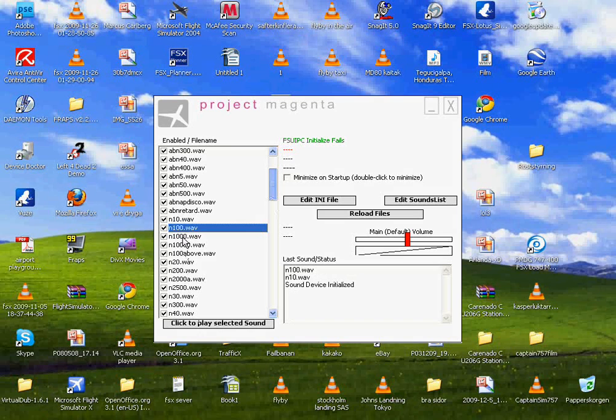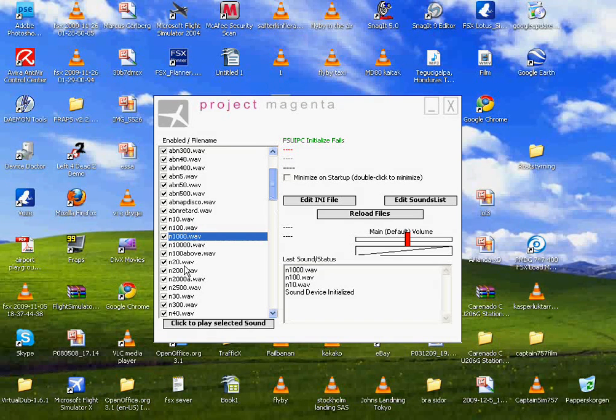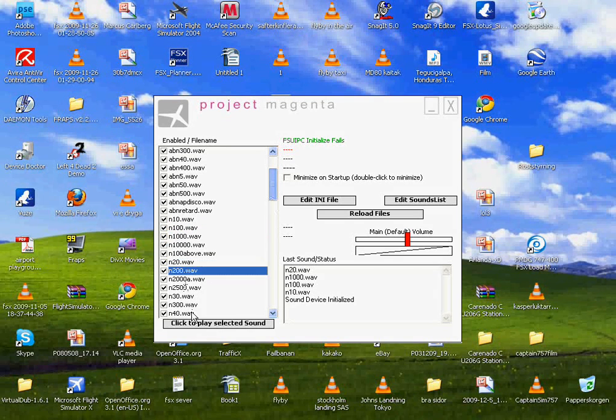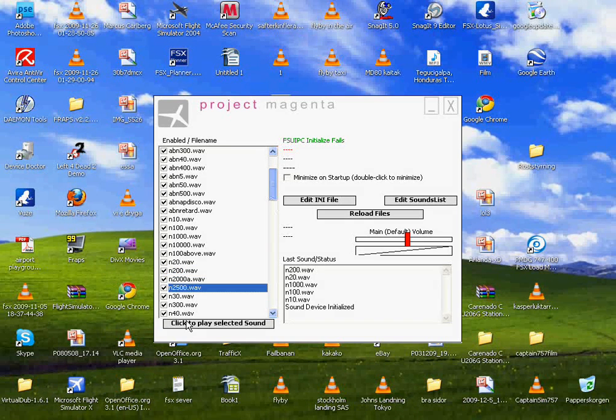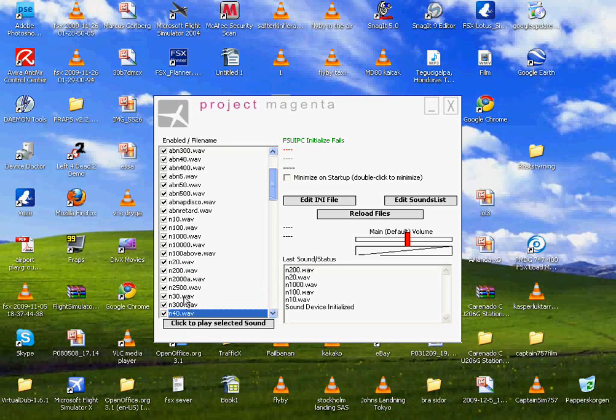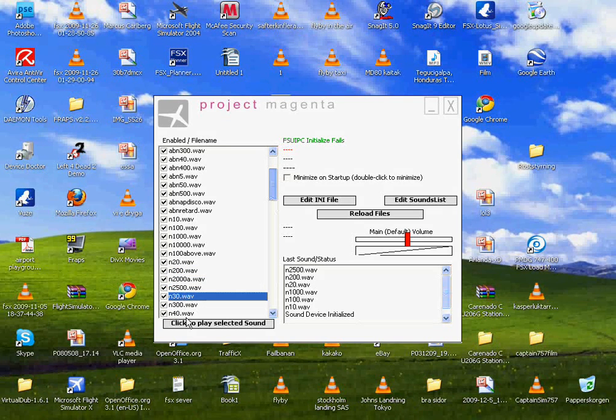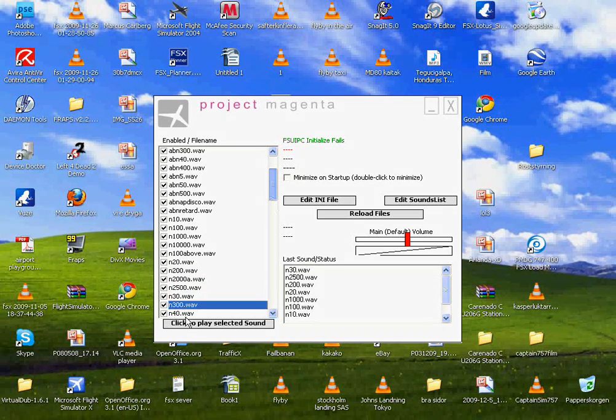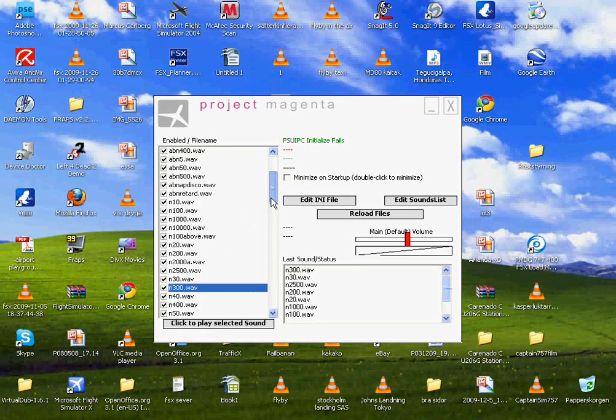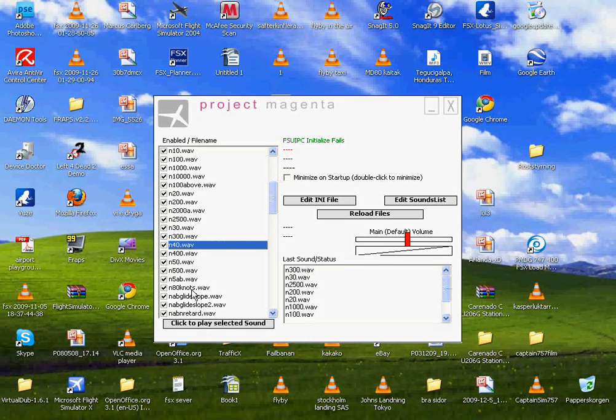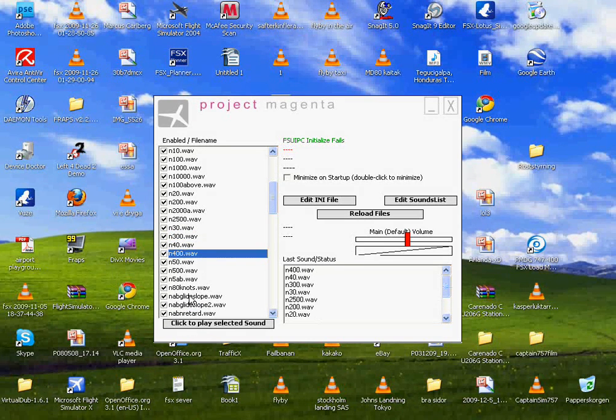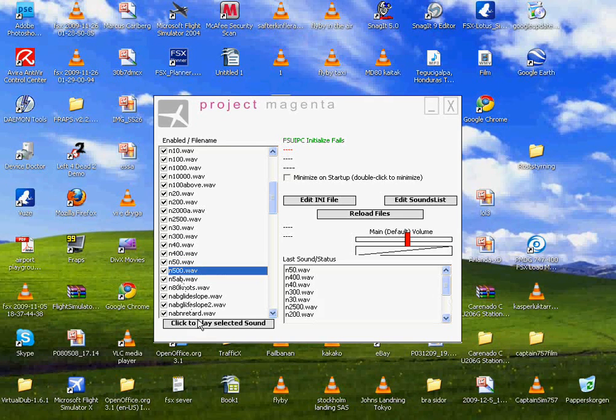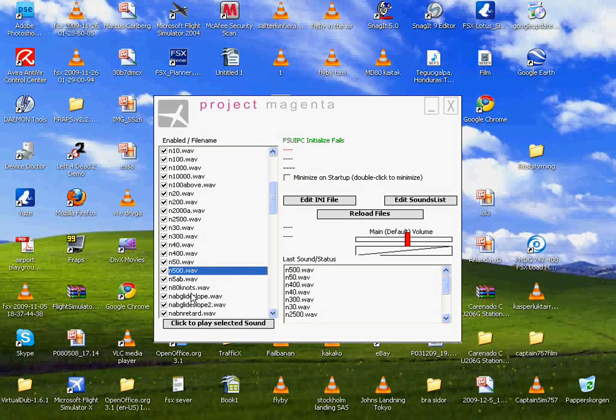The available sounds include altitude callouts: 10, 100, 1000, 20, 200, 500, 30, 300, 40, 400, 50, 500.